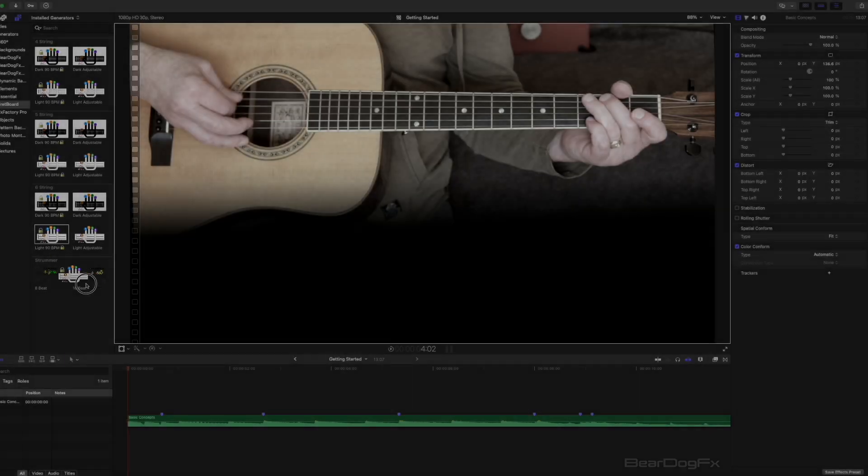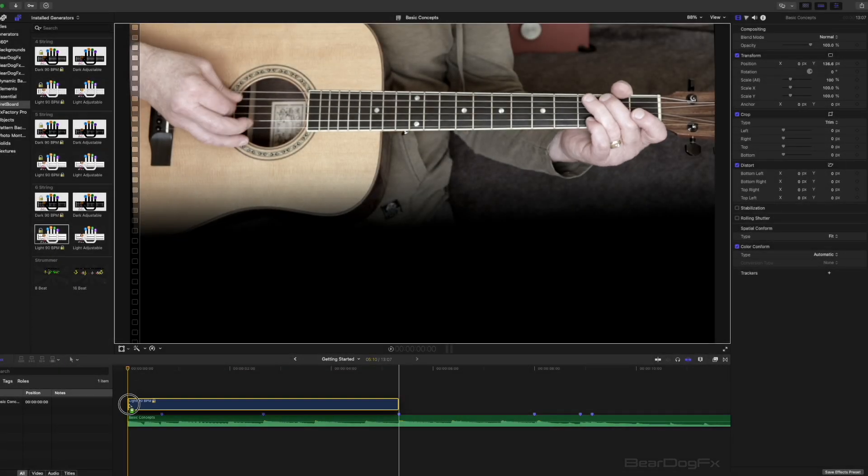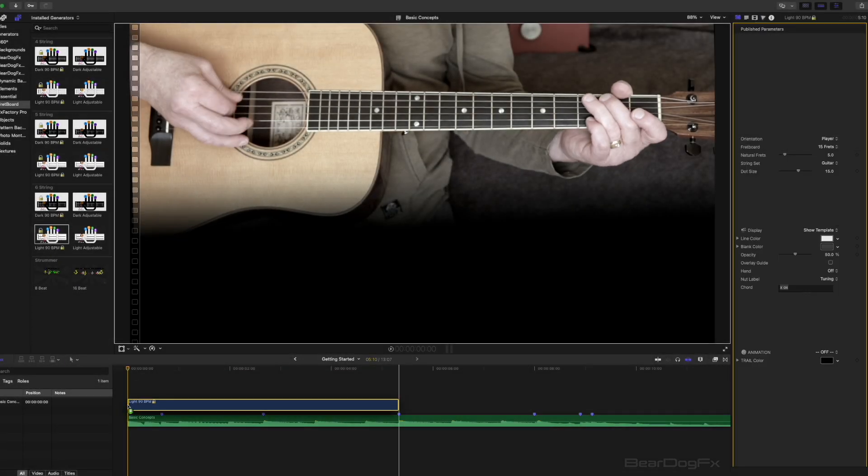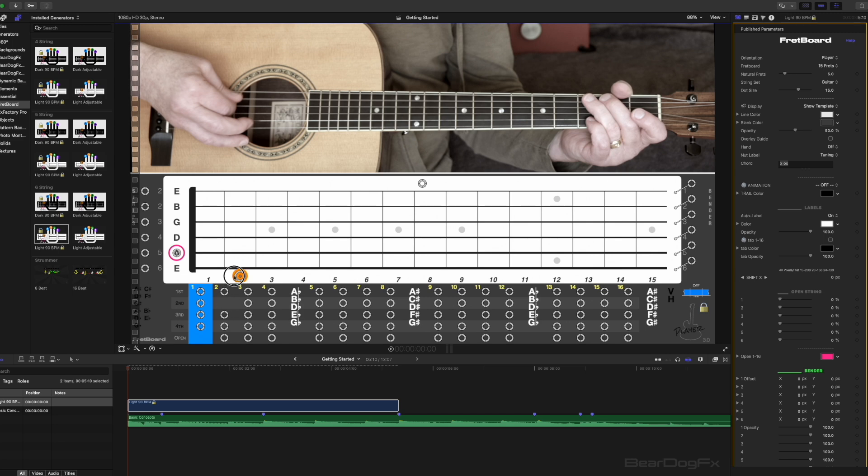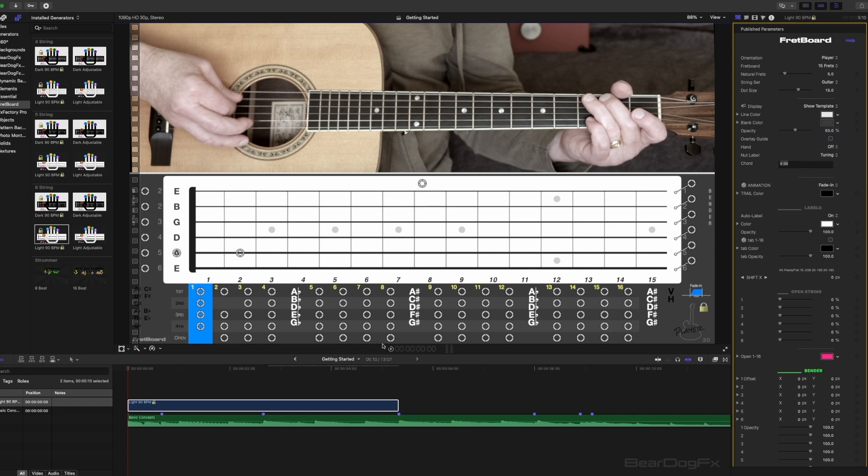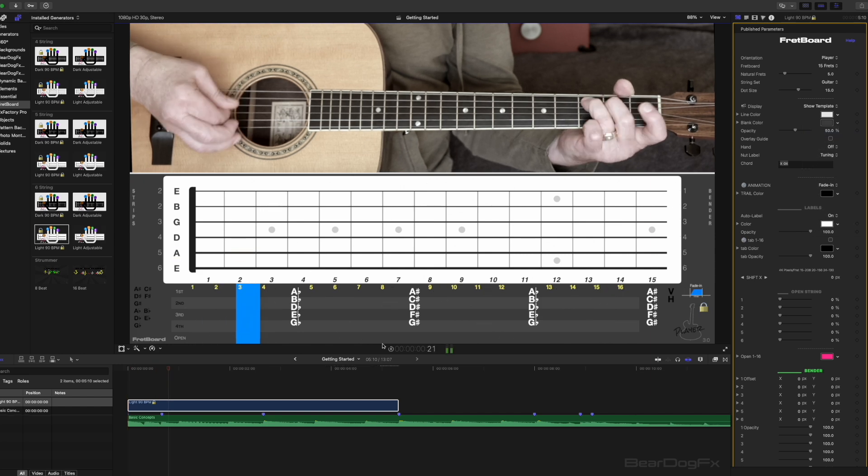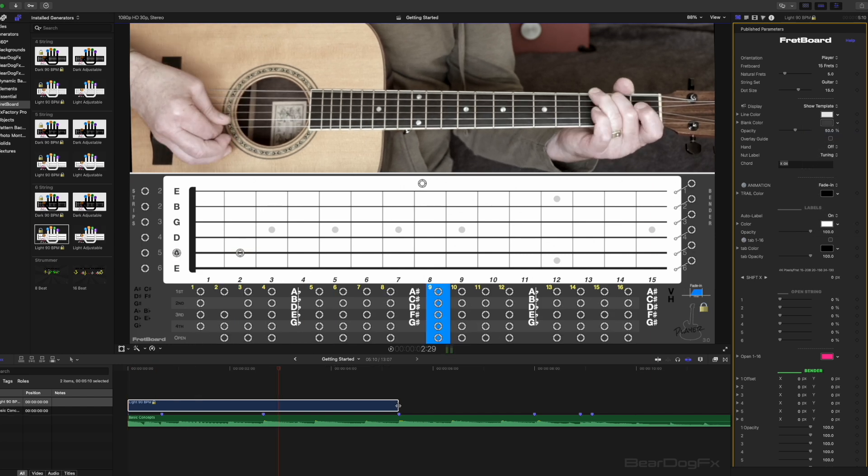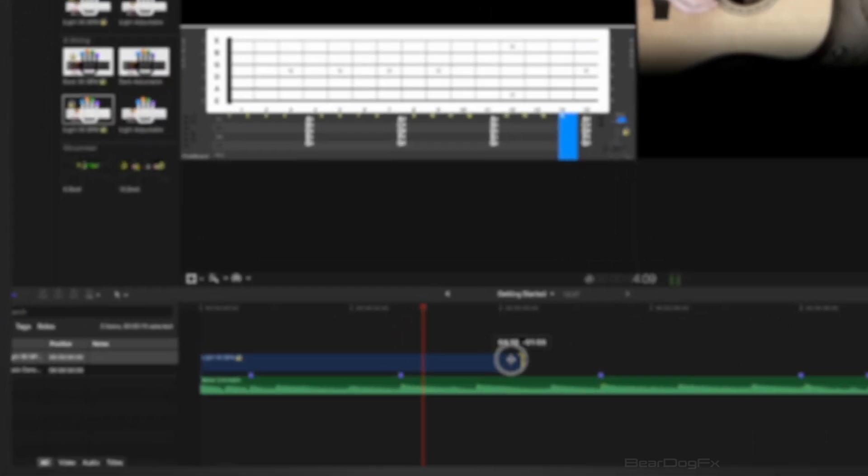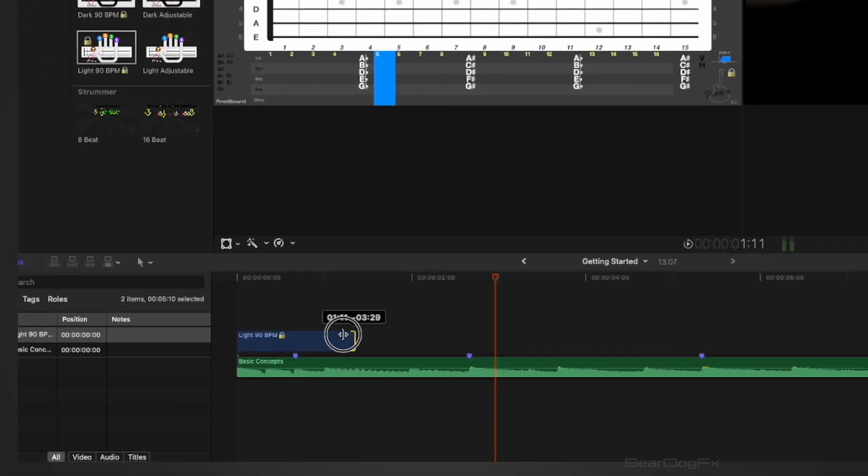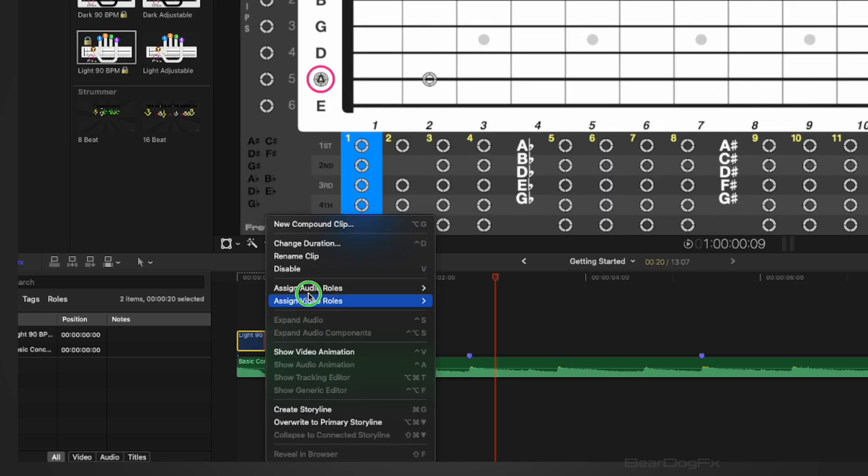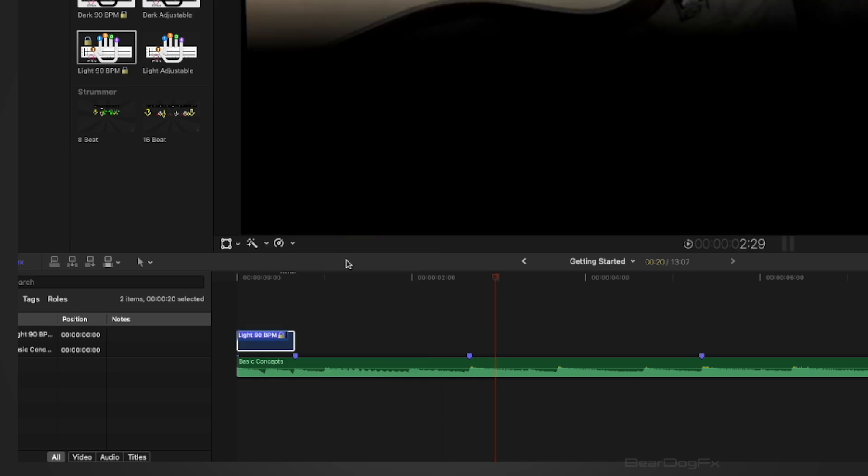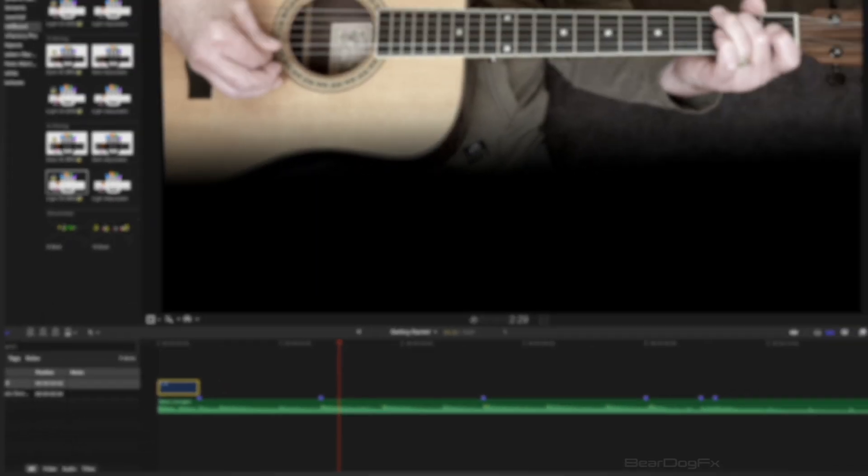Drag a fixed tempo effect to the timeline. For beat 1, drag an open dot to A and for beat 2, drag a second finger dot to B. Change the animation to fade in. Press the spacebar to play the animation. Reduce the clip to 20 frames so we only have two beats. Right click and label the effect A to B.